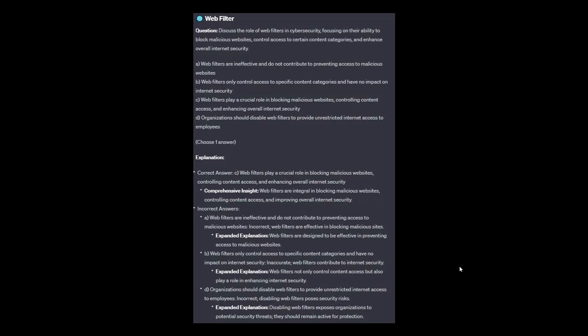The correct answer is C: web filters are integral in blocking malicious websites, controlling content access, and improving overall internet security. Option A: web filters are designed to be effective in preventing access to malicious websites. Option B: web filters not only control content access, but also play a role in enhancing internet security. Option D: disabling web filters exposes organizations to potential security threats; they should remain active for protection.